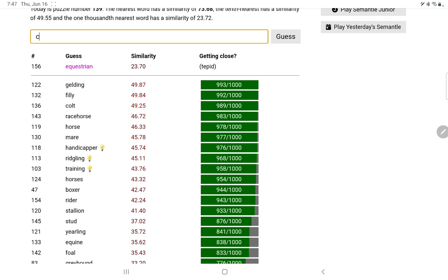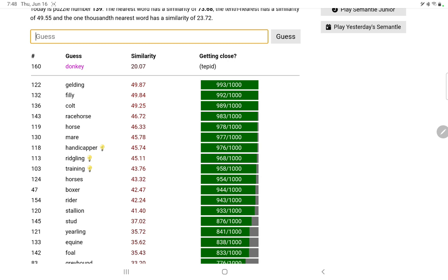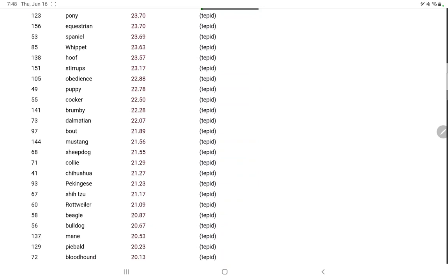Let me just try some other farm animals. Cow, pig, goat, nope. No, I'm not seeing, well let's try donkey or donkey if you prefer. No. Gelding, filly, colt. What horse word. Well, this is turning into a nightmare. I'm going to go and grab a fourth hint.